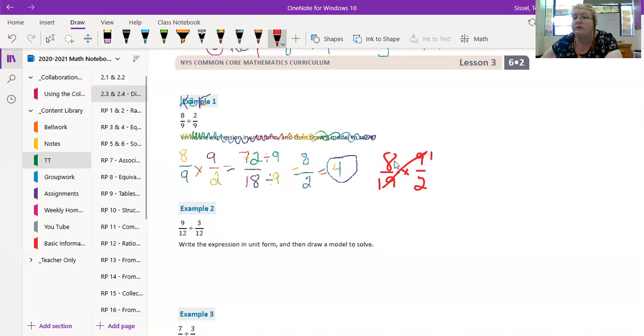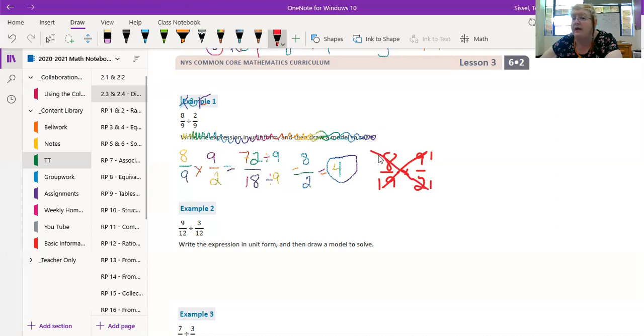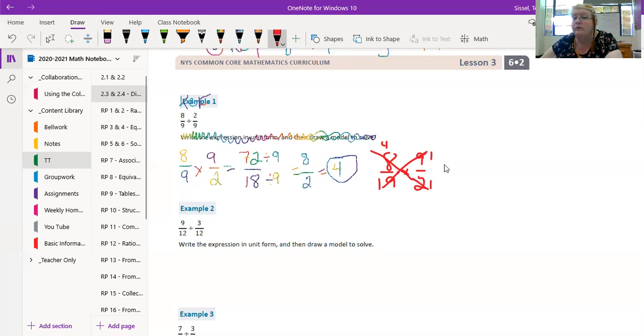I can also do it here because 2 divided by 2 is 1, and 8 divided by 2, because we have to do the same number, is 4. So now I've got 4/1 times 1/1.